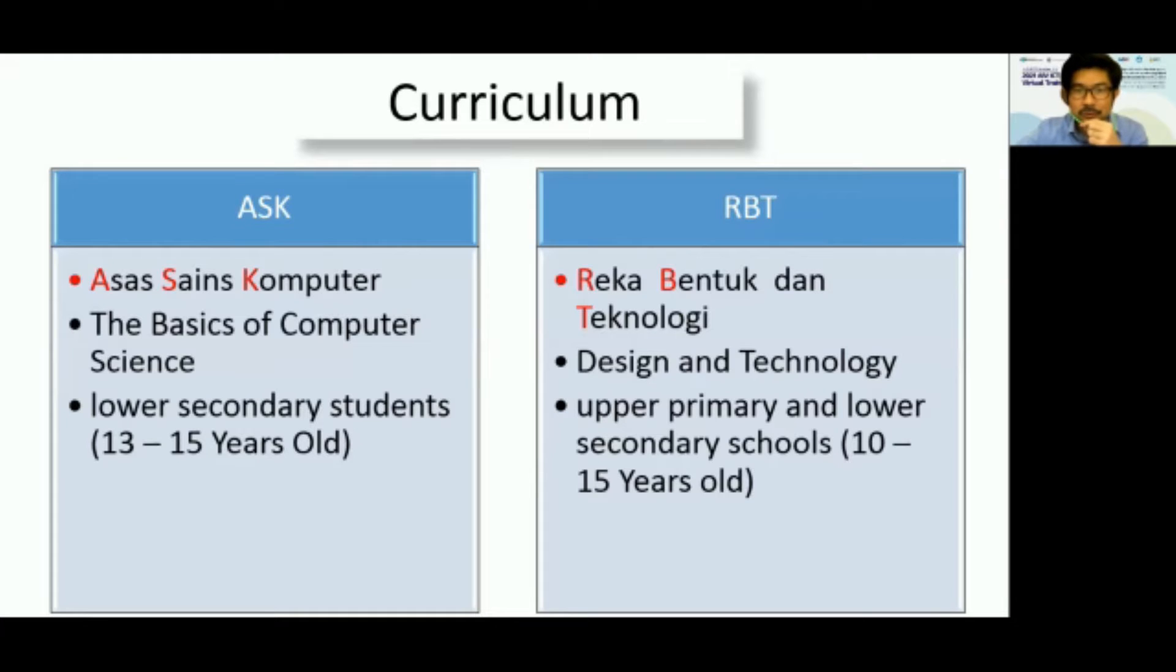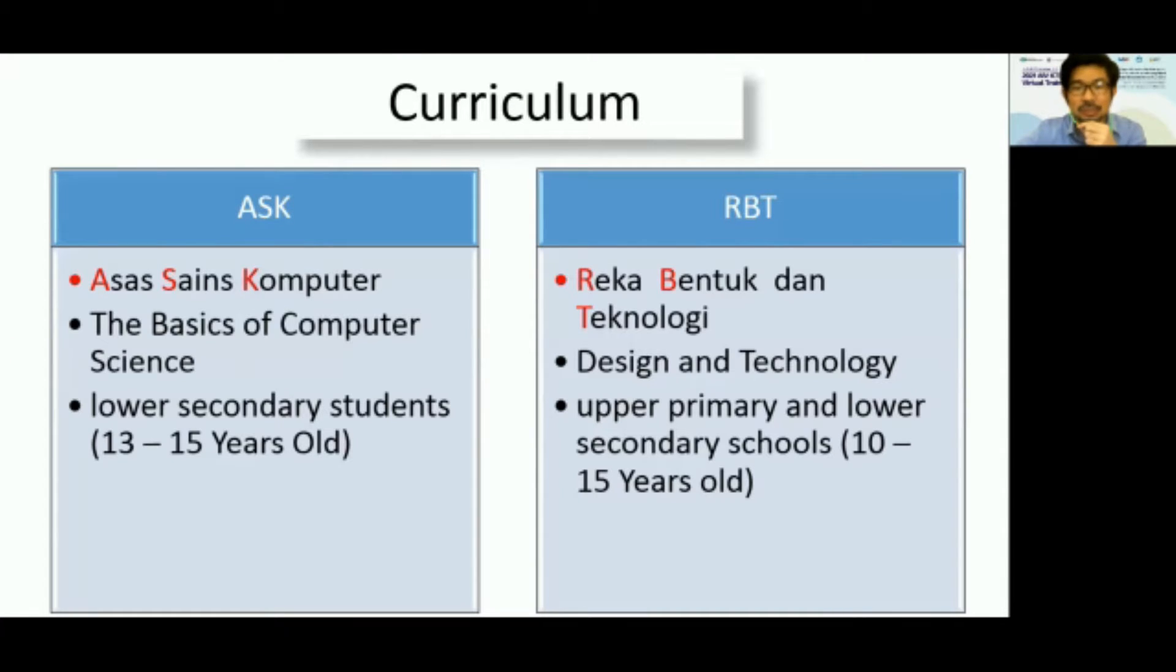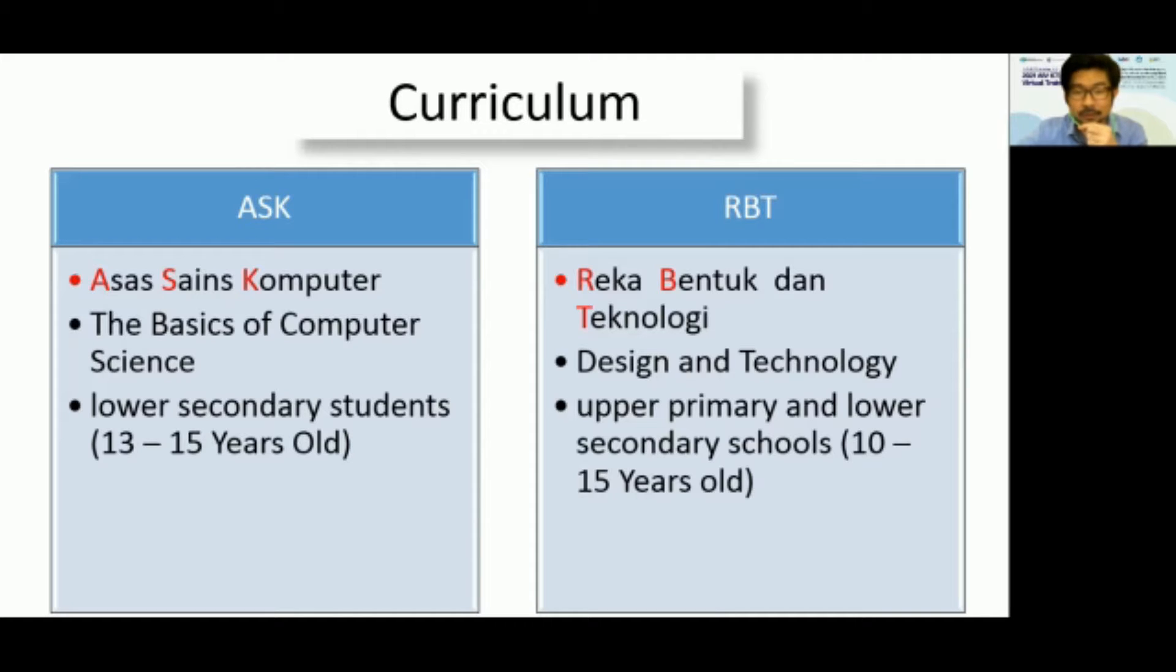Reka Bentuk and Technology was introduced in upper primary and lower secondary school. It is one of the practical subjects which emphasizes integration of technology in education as students learn to operate present technologies while focusing on future technological developments.